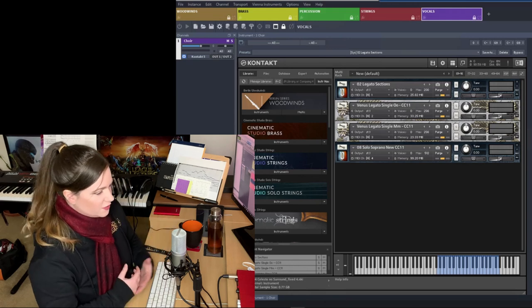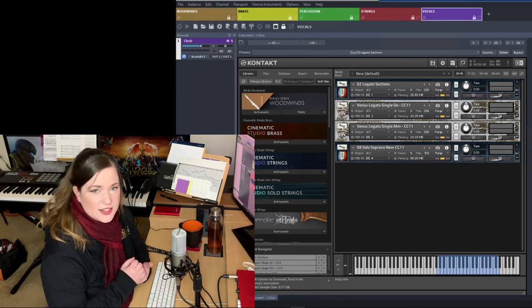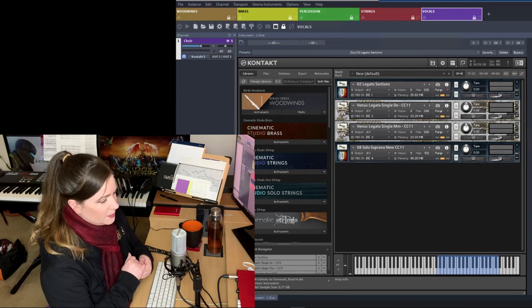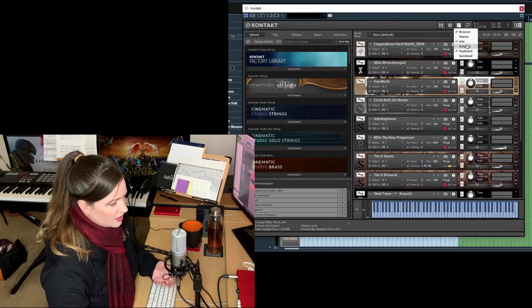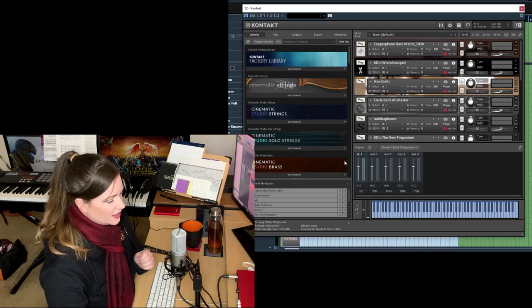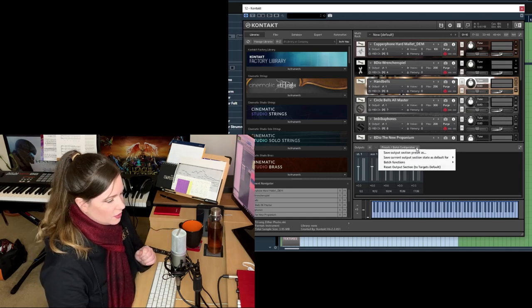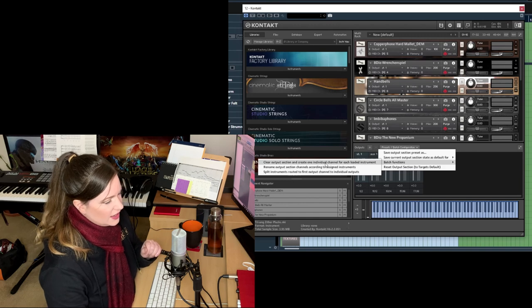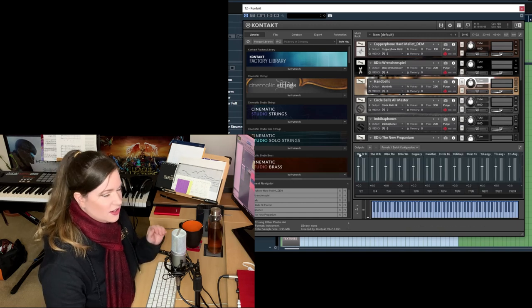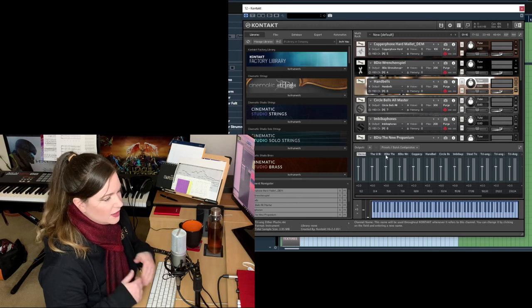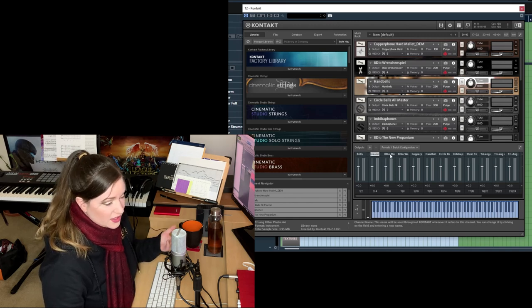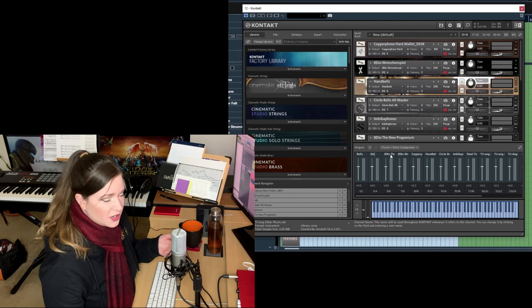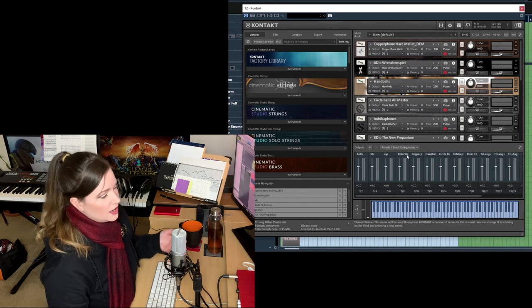So once you've done that, we've got to take care of the routing. There's a batch function in contact. So you just go into every contact instance and go here. And this will assign an output, an individual output to every single patch.